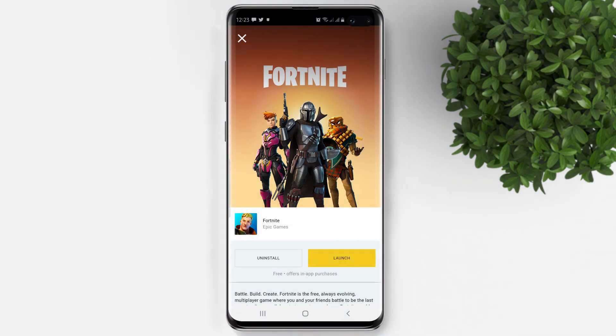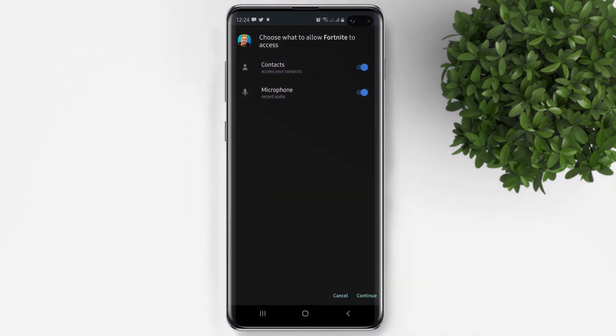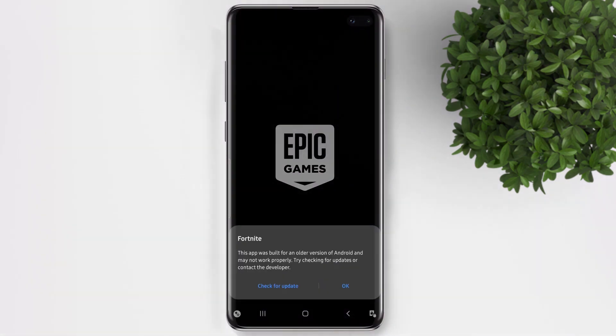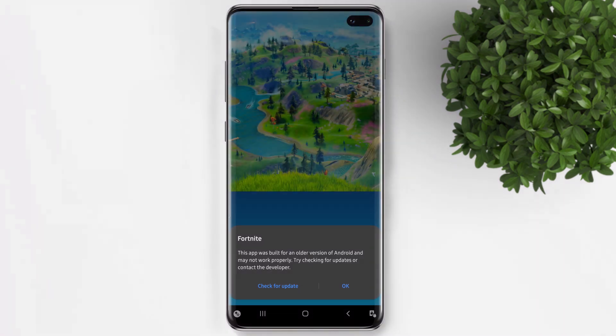Now let's launch the game. Fortnite will ask for some access — just hit Continue. Another pop-up will appear, just tap OK.